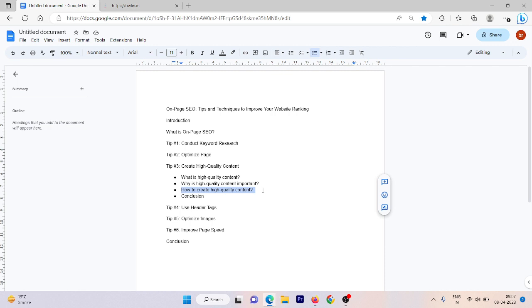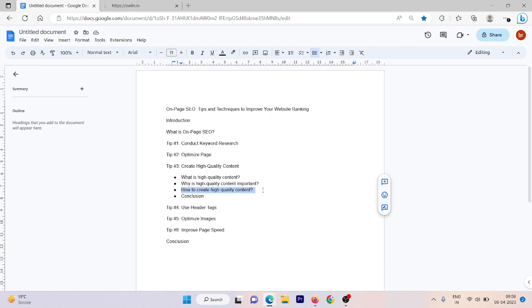Use visuals such as images or videos to help illustrate your points and make your content more engaging. Images and videos make your content more attractive to the user and they are more likely to read it. Optimize for SEO. Use relevant keywords and meta descriptions to help your content rank higher in search results. And lastly, edit and proofread. Make sure to edit and proofread your content before publishing it. Check for errors, typos and grammatical mistakes.